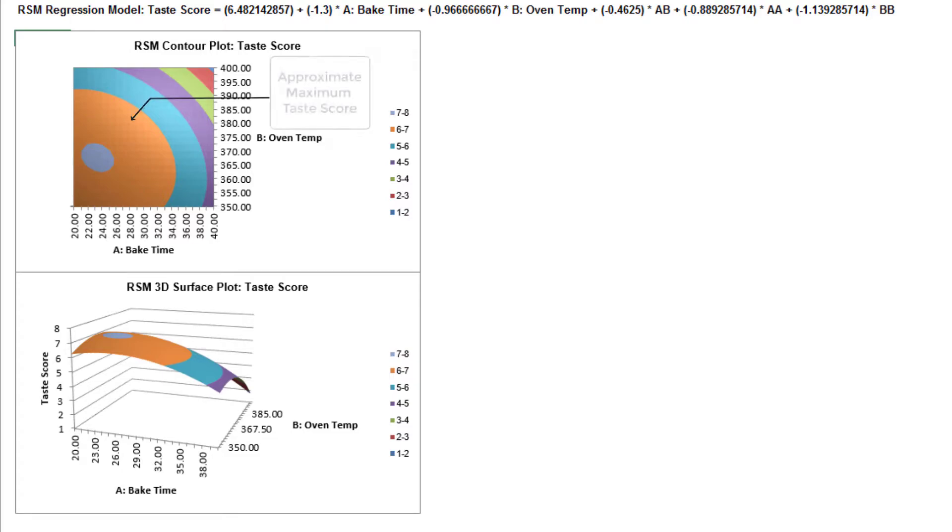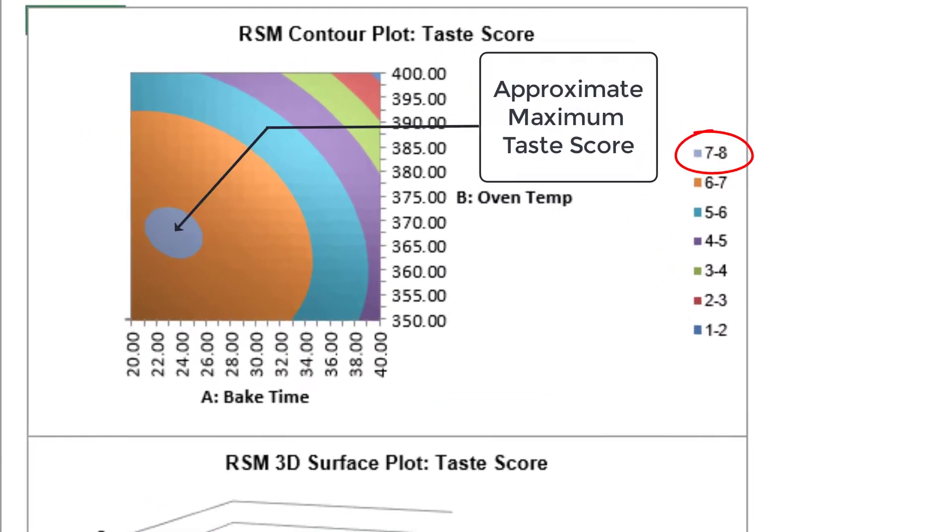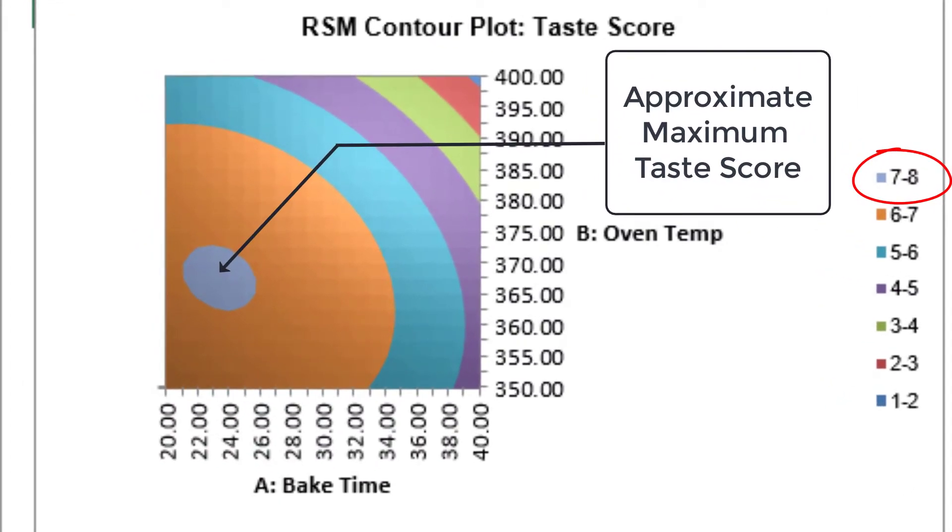This contour plot shows us that an approximate maximum taste score can be obtained with a bake time, factor A, of 23 minutes, and an oven temperature, factor B, of 368.